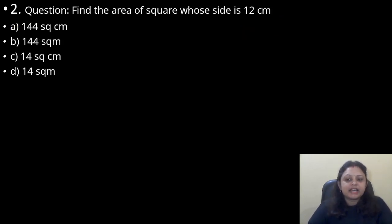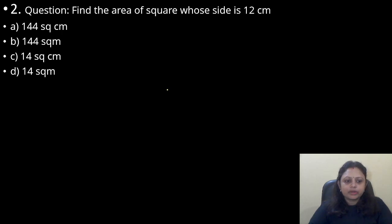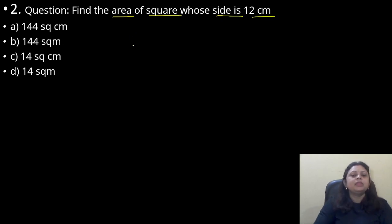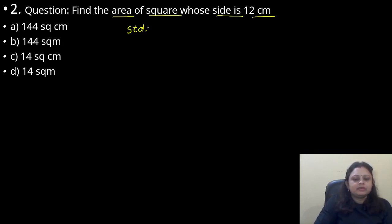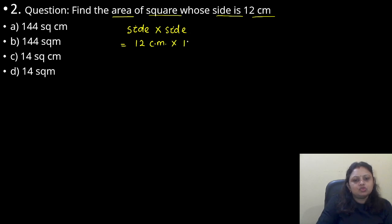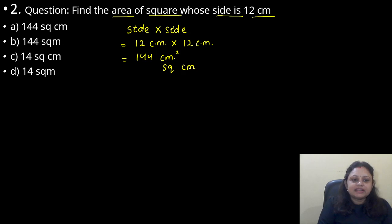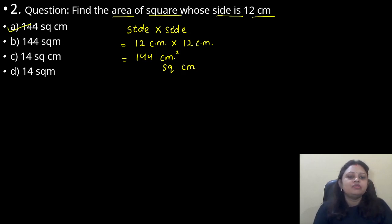Find the area of a square whose side is 12 cm. Option A, 144 square cm; B, 144 square meter; C, 14 square centimeter; D, 14 square meter. So the formula for area of a square is side × side, that is 12 cm × 12 cm. So 12 × 12 = 144, and cm × cm = cm square. So the correct answer is option A, that is 144 square cm.